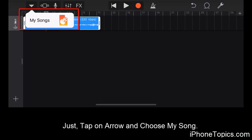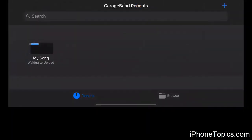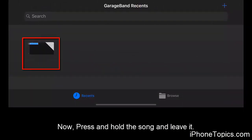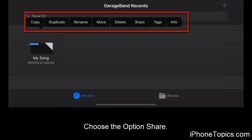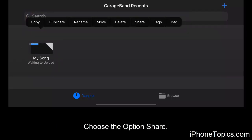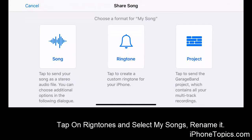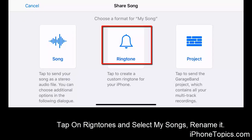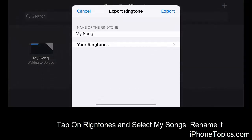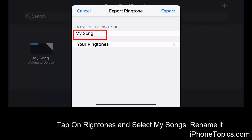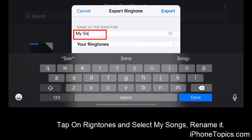Tap on the arrow and choose My Songs. The song will be saved in your GarageBand. Now press and hold that song and release it. You will see some options — select Share from those options.